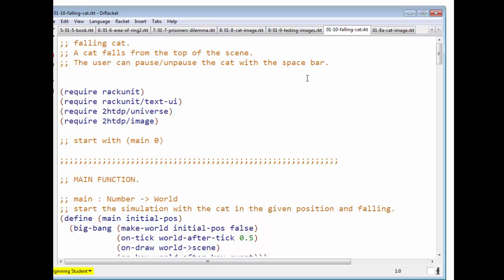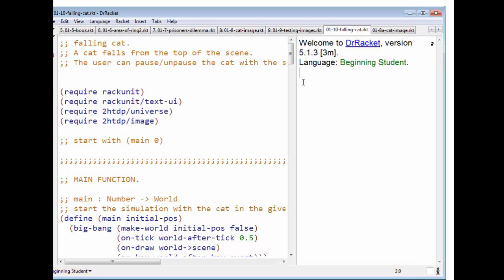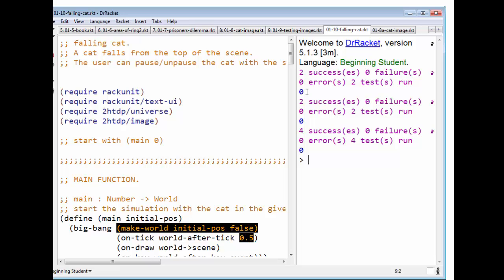Here is our fun exercise for the evening called Falling Cat. It's got some tests, and it says start with main of zero. So we will do that.